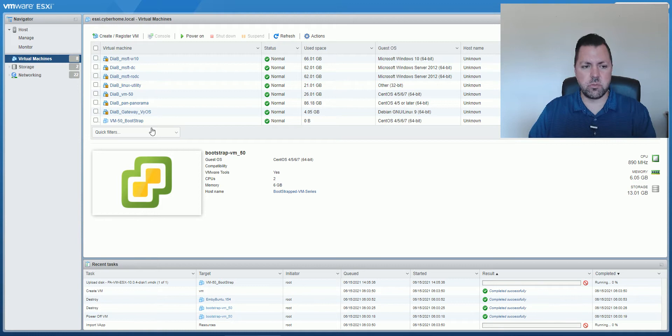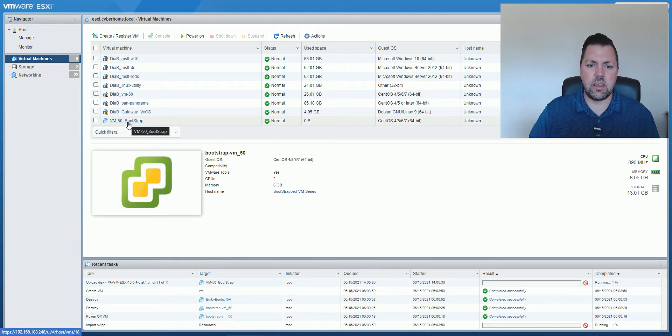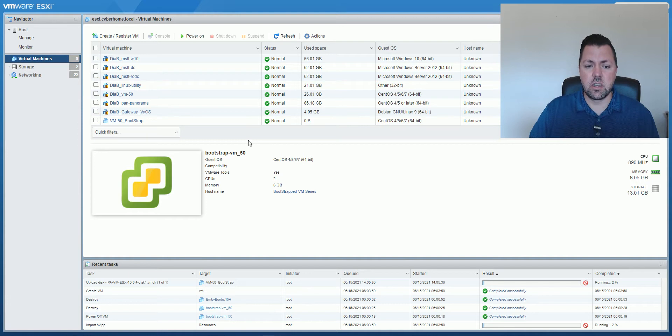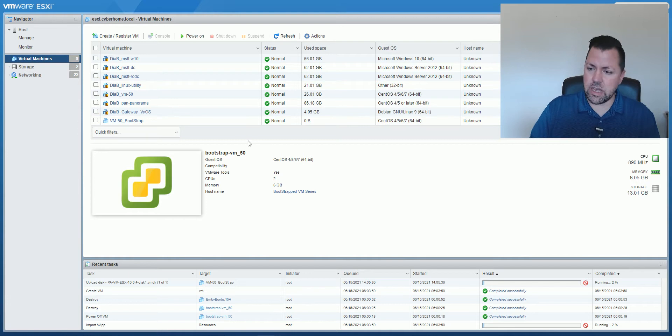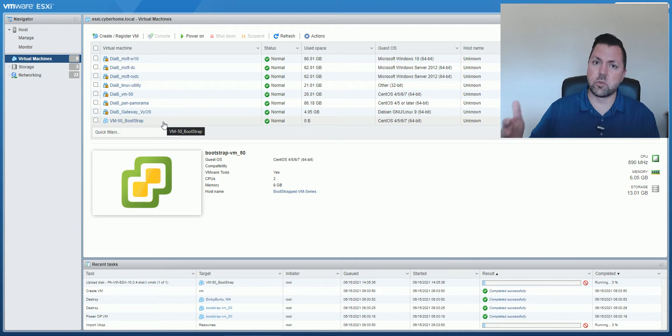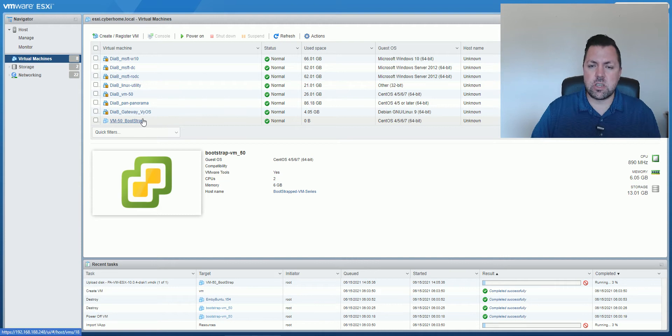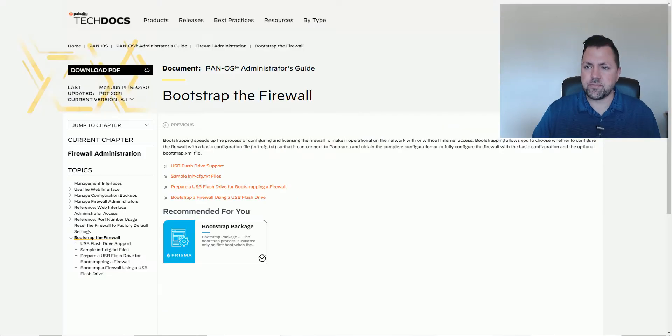Once this is done, we'll come back and add our ISO to this VM-50, and then we could change it. Since I'm going to do a VM-50, I'm going to leave it as is, but if you wanted to deploy a larger size firewall with more CPUs, more memory, more storage, you would definitely want to make those changes before you power it on.